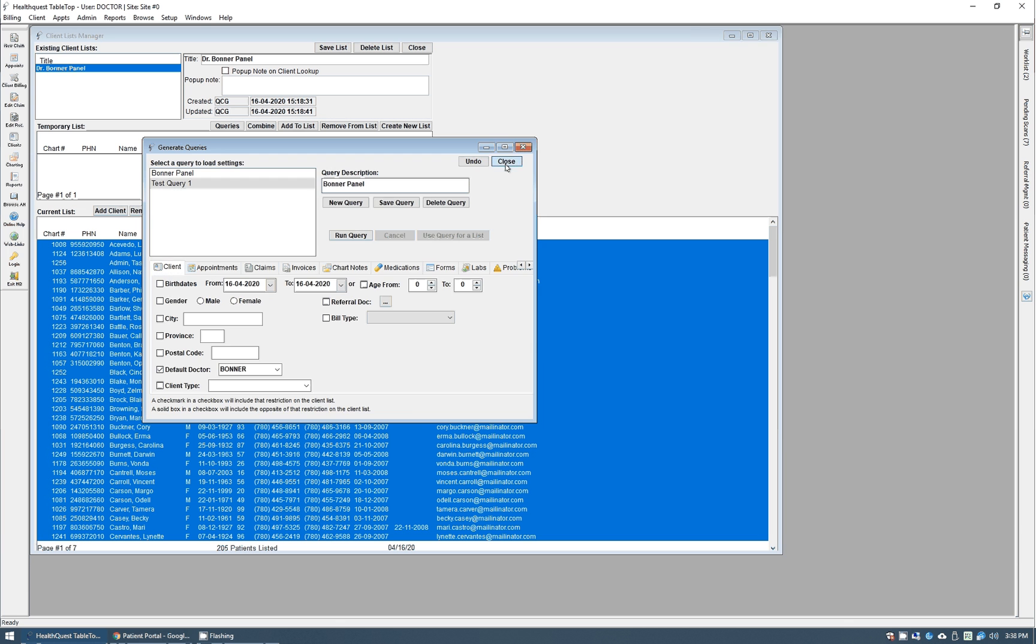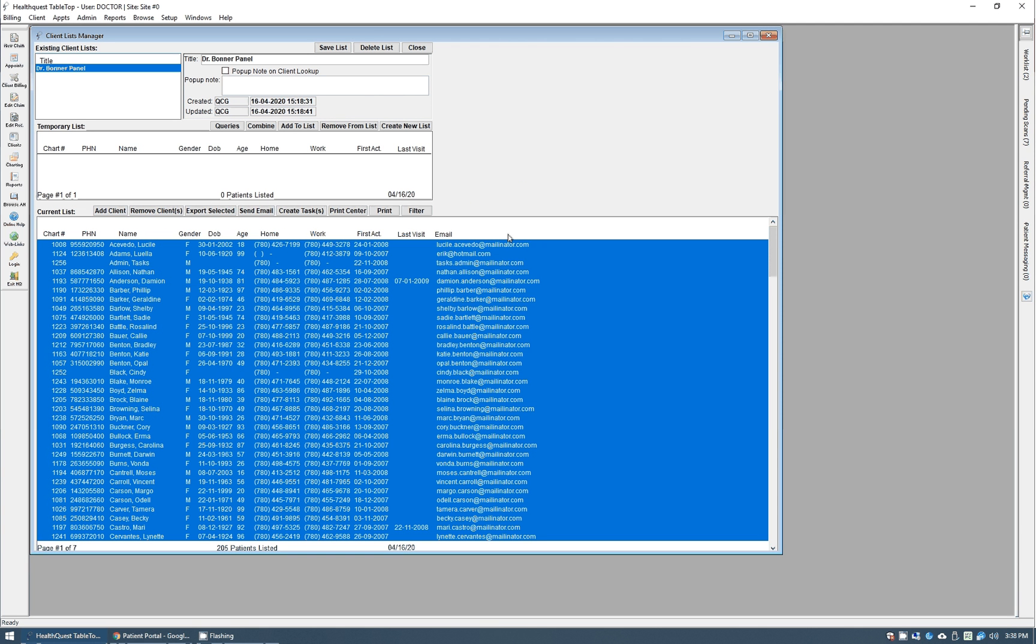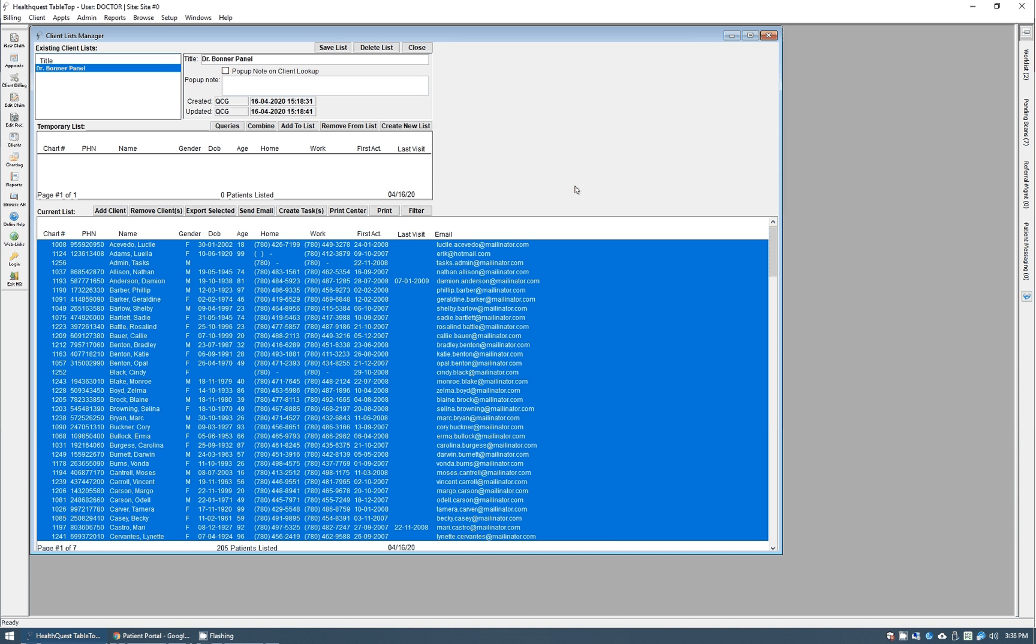So anyway, hopefully that is helpful. We just wanted to give a quick overview of how the new patient portal and patient messages works, and this will be out and available to all of our clients very soon. If you have any questions, please feel free to give us a call at 1-866-438-3762 and you can speak with anybody in client services or technical support, or you can always email us as well at support@microquest.ca. Thanks and have a good day.